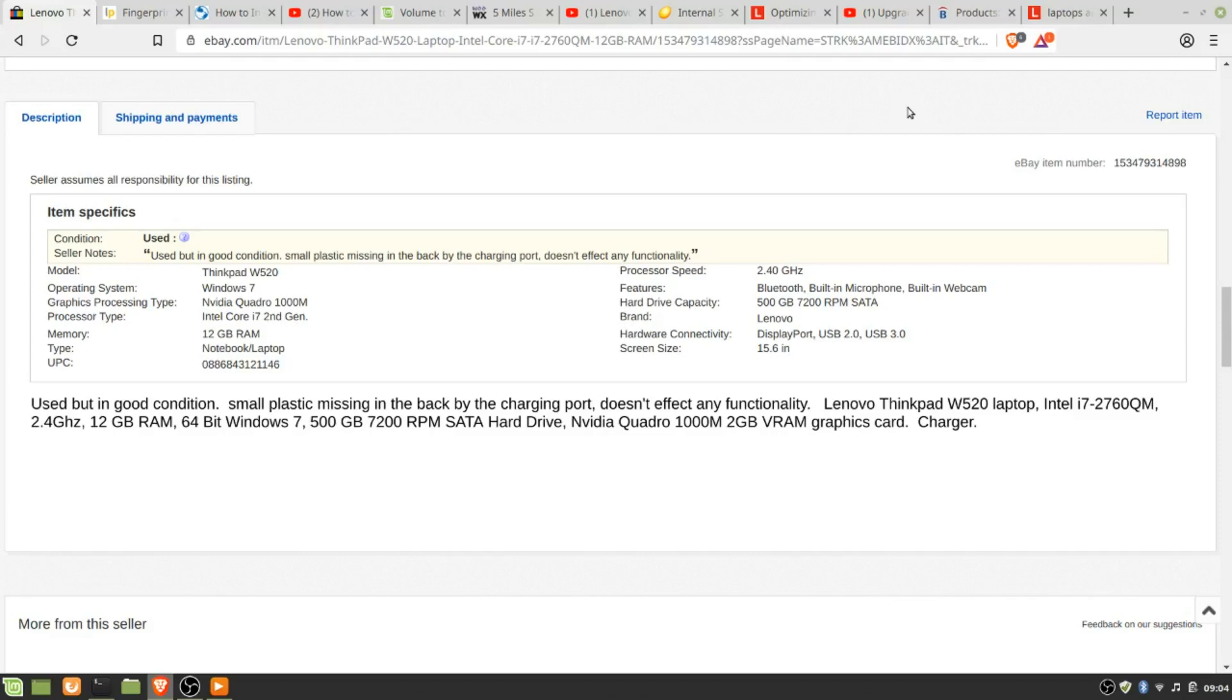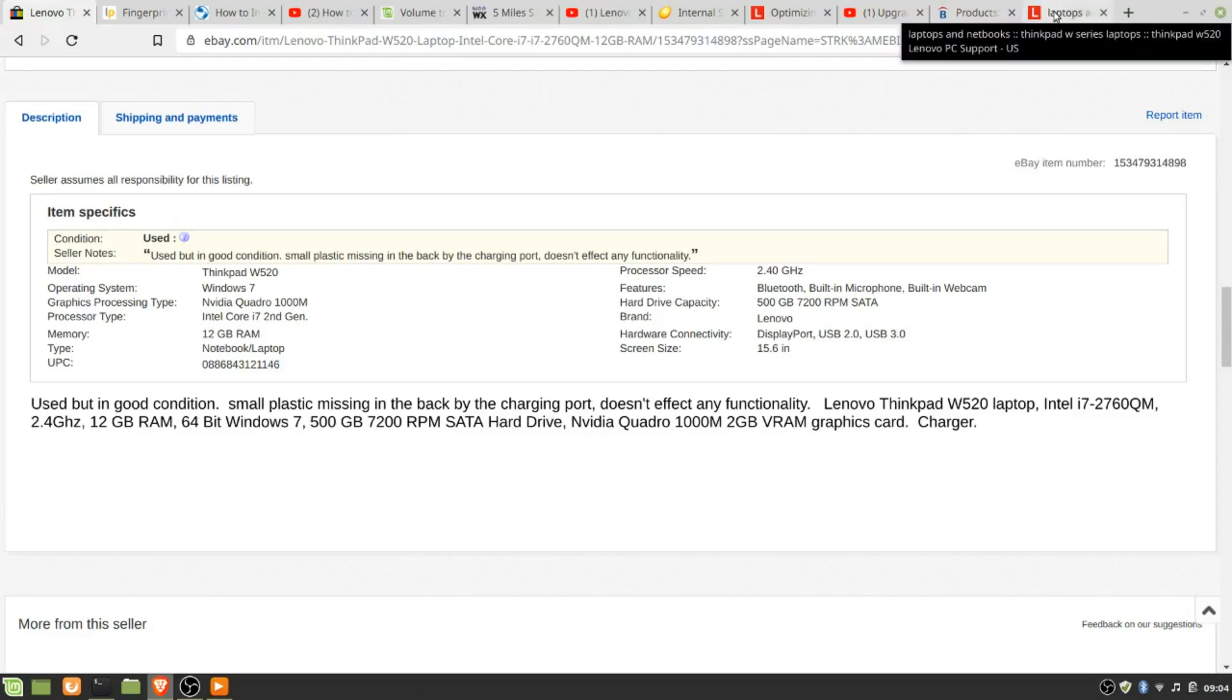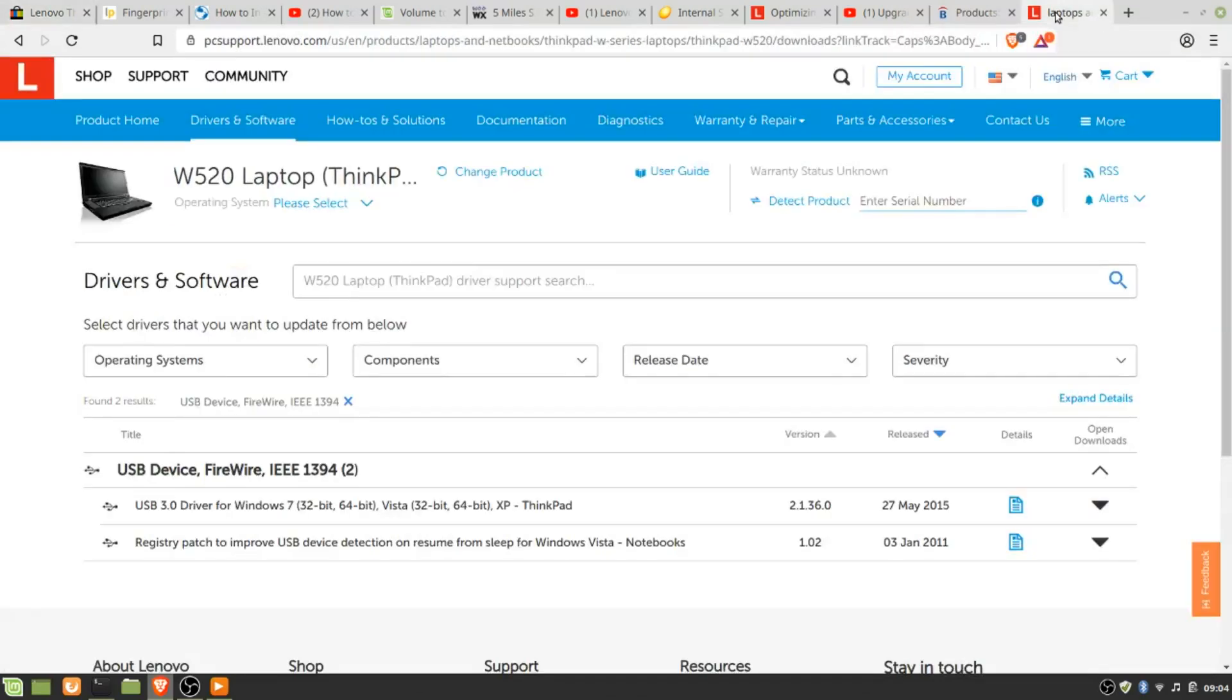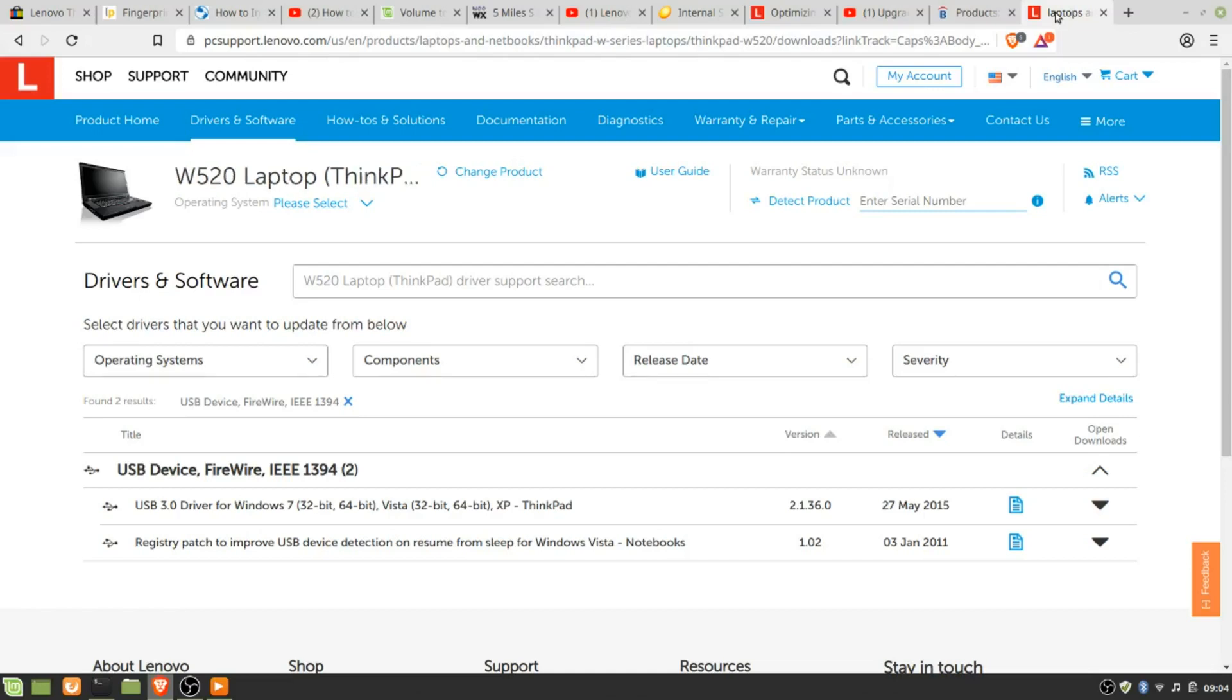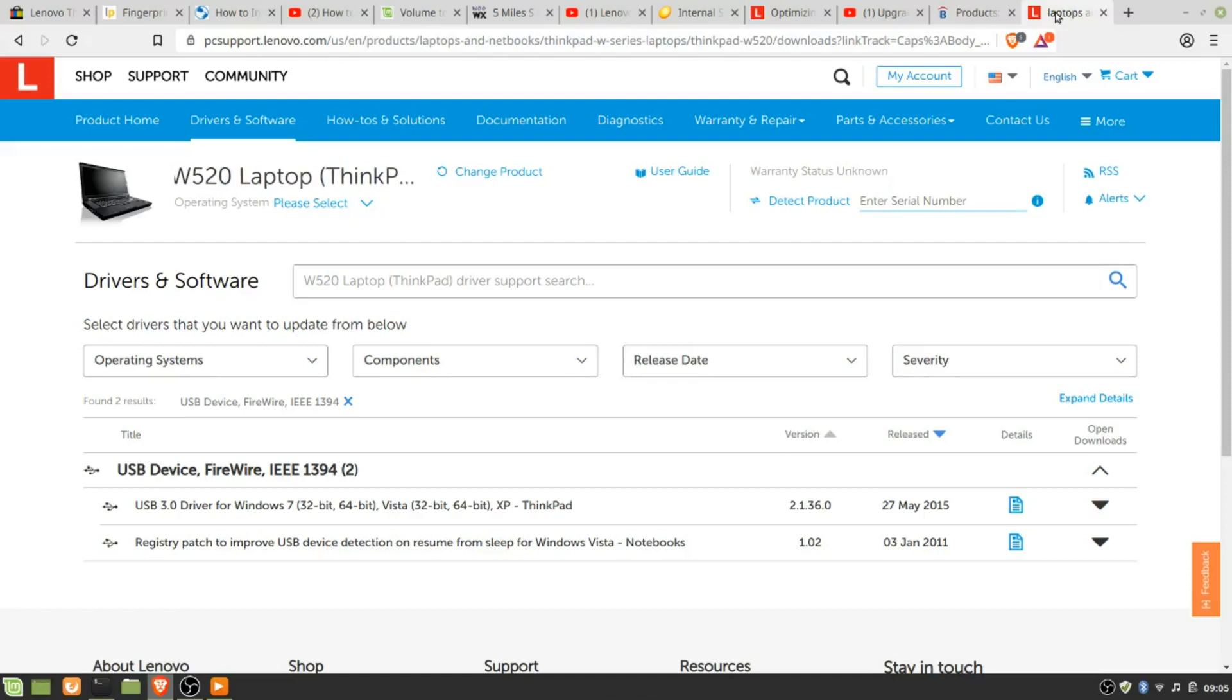So first thing I did was backed up the disk using Redo Backup, which is a disk-based Linux type of backup. Plugged in a USB 3 one terabyte hard drive, backed it up, and then I discovered that the USB 3 was not working for some reason. So you go to the Lenovo support, and they have drivers and software for the W520 laptop. I downloaded this driver, and all of a sudden the USB 3 was working.